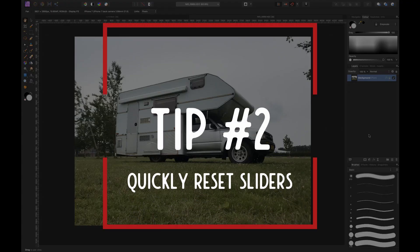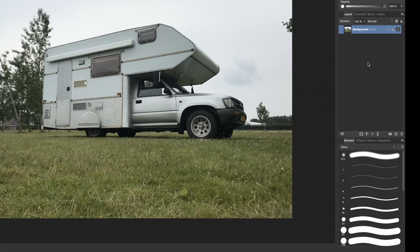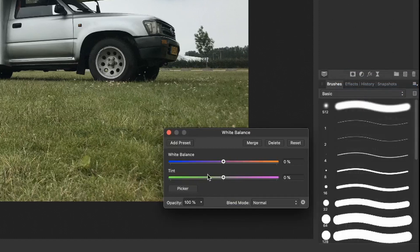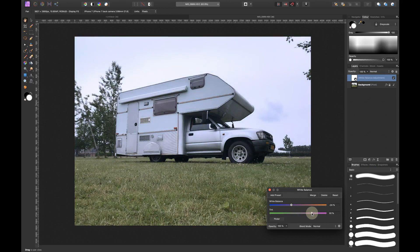Tip number two is also very useful, and I found out about this quite late. Let's say you want to cool down an image. Go down to the adjustment layers and create a white balance layer. Drag the slider to the left to cool down the image, and you might experiment with adding some magenta or green.